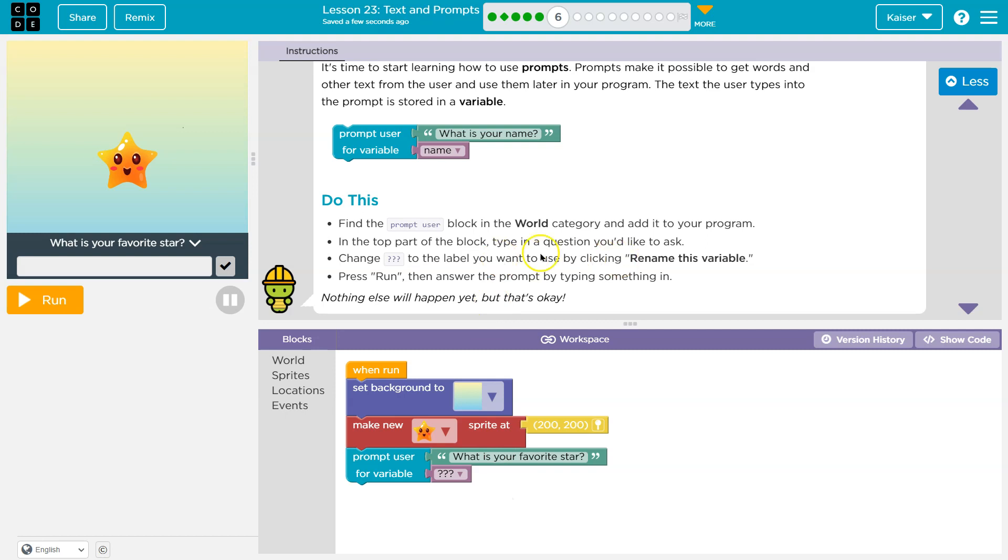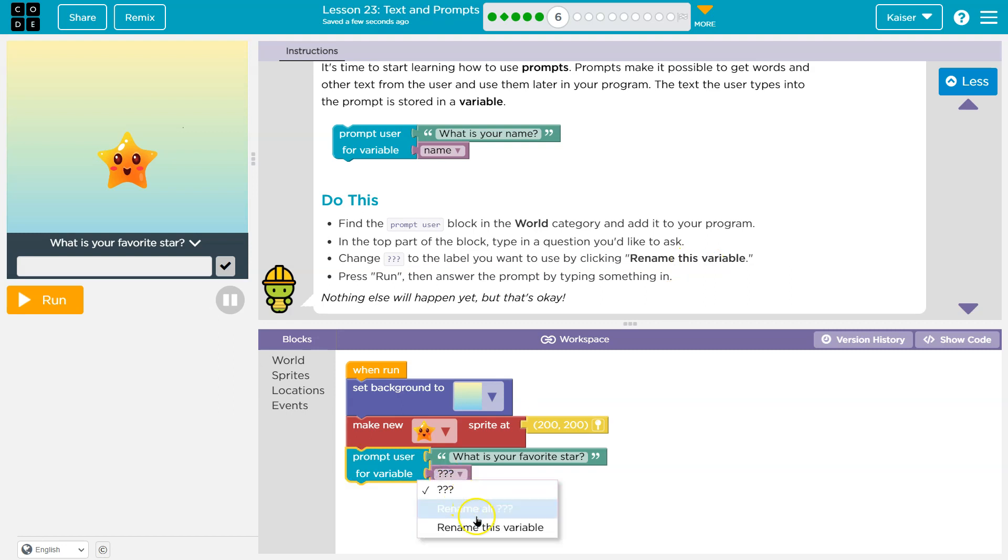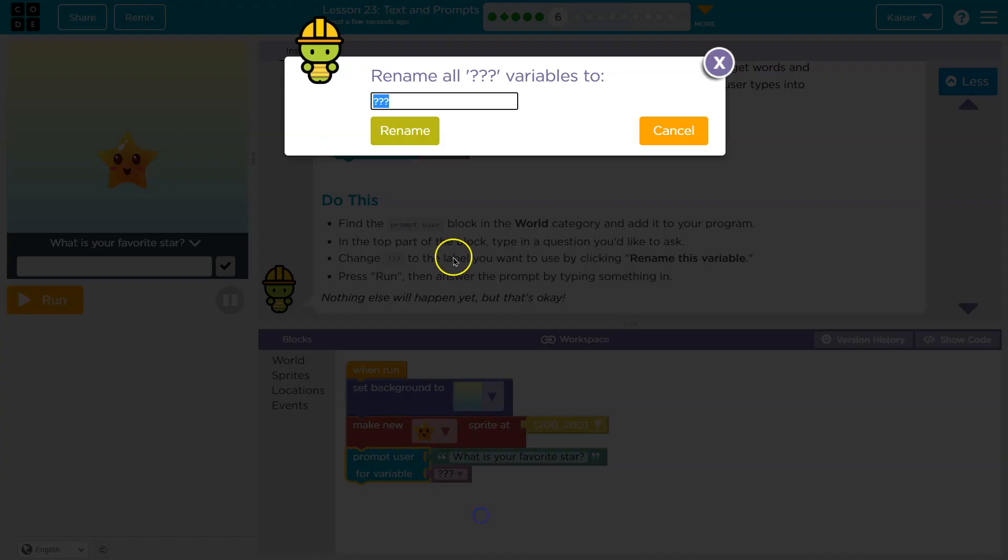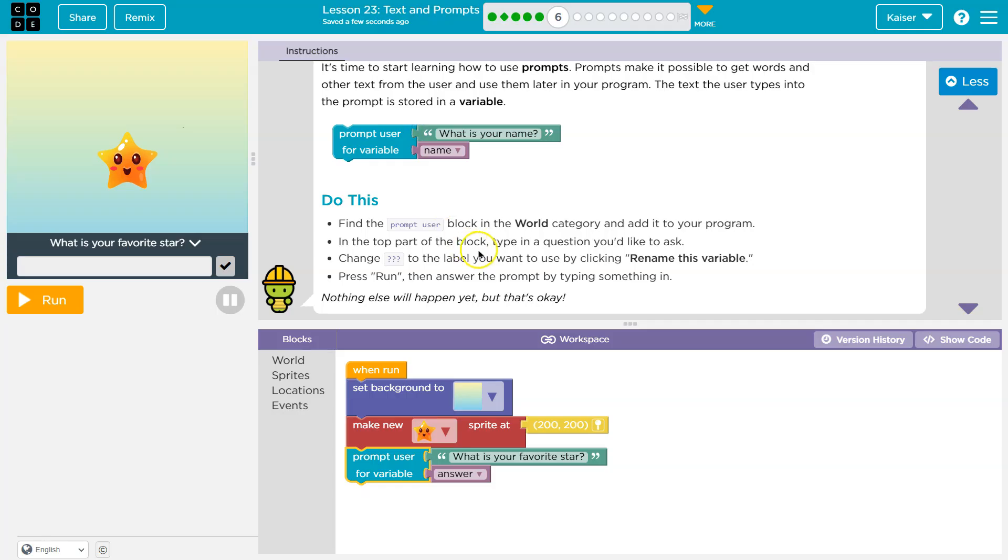Change the question marks to a label you want to use by clicking rename this. I'll say answer. Sure. Answer. Rename. All right.